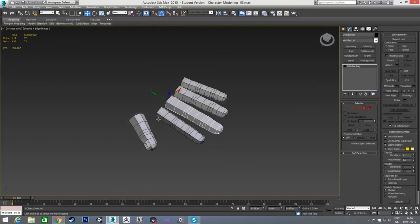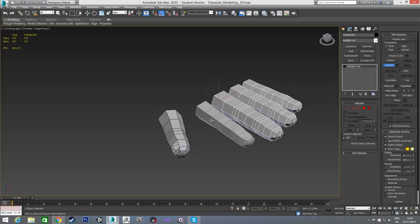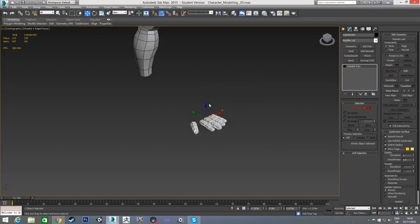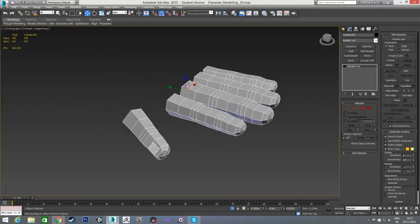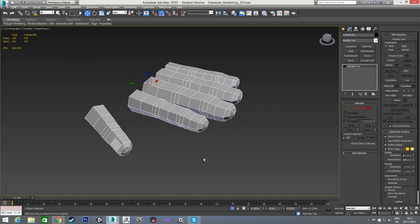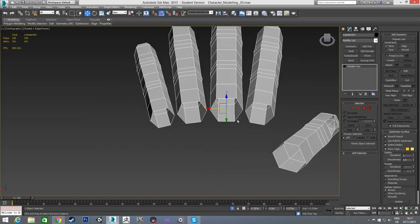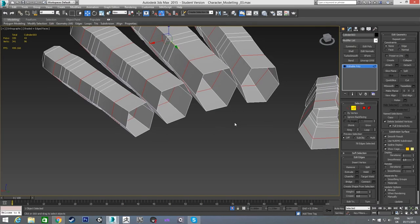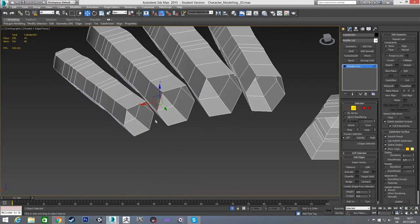Next I'll attach all the fingers and thumb together using the Attach function. Then I'll go back into isolation mode — using the Isolate button or Alt+Q — and bridge the gaps between the fingers. I'll select the edges between each pair of fingers and bridge them, across all the gaps on both the top and bottom.